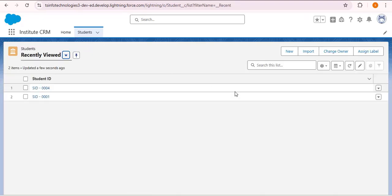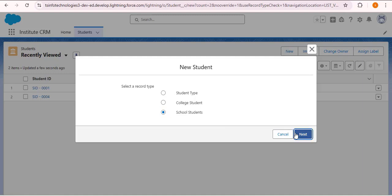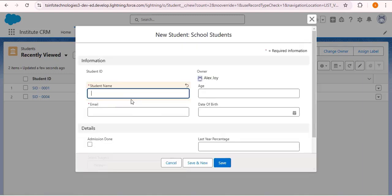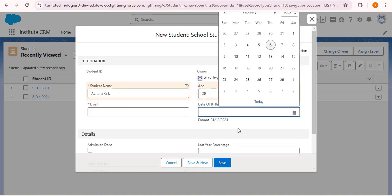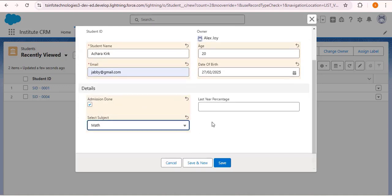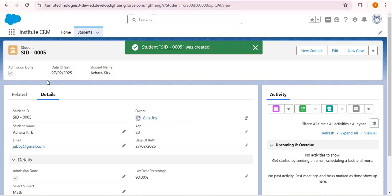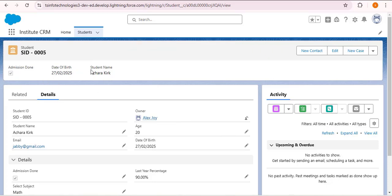Let me navigate back to students. Opening this student record — for this record, student name, course stream, and total fees are shown from the Key Fields compact layout. Now I'll create a school student record: click Next, provide name, age, date of birth, email, admission done yes, select subject math, last year percentage 90, and save. This time you can see admission done, date of birth, and student name in the header. Student name appears last because we didn't arrange the fields when creating the compact layout. These are the uses of compact layout in Salesforce.